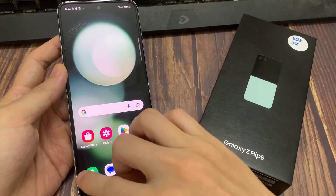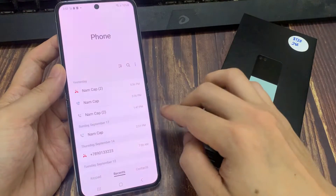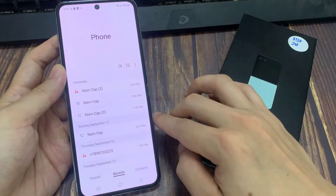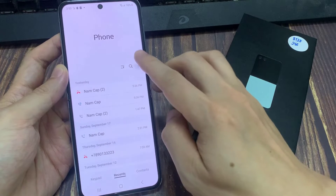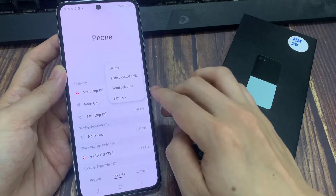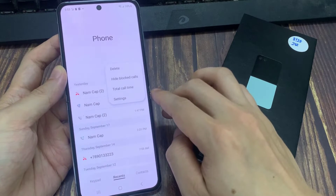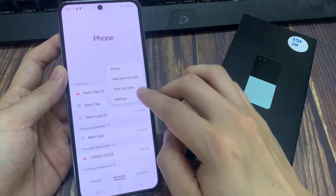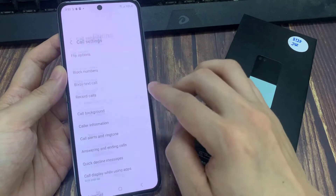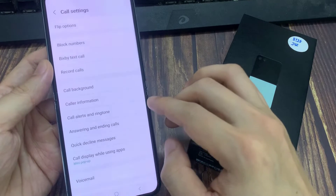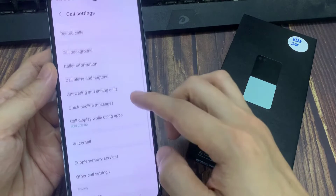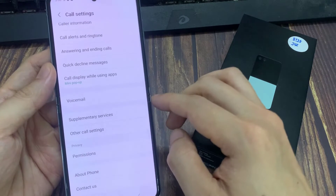On the home screen, tap on the phone app. Next, tap on the more button at the top. From the pop-up menu, tap on settings. In call settings, go down and tap on supplementary services.